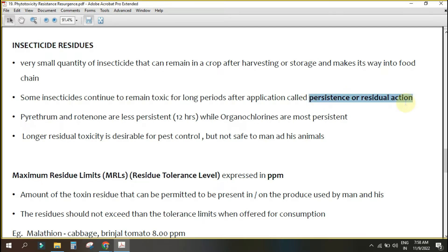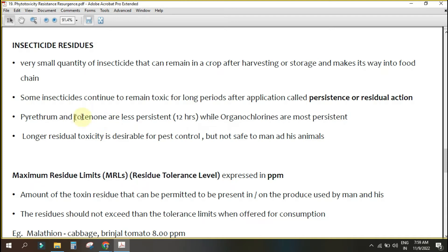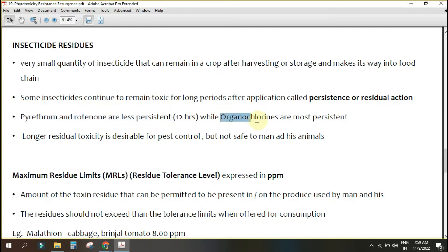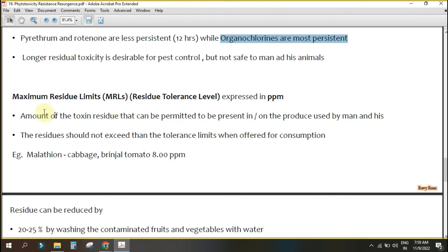Some insecticides continue to remain toxic for a long period after application — this is called persistent residual action. Pyrethrum and rotenone are less persistent botanical insecticides that degrade into non-toxic compounds within a short period, making them safer. Organochlorines like DDT and BHC are highly persistent, which is why they are now banned. Longer residual toxicity is desirable for pest control but not safe for humans and animals.